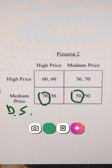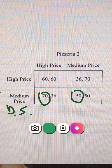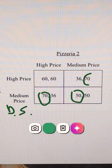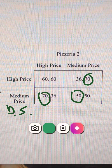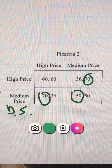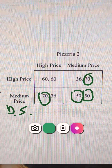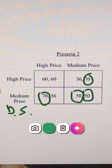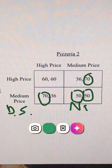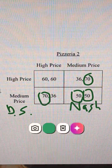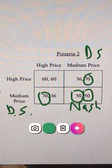And Pizzeria 2, trying to decide high price or medium price — if Pizzeria 1 does a high price, it's better for Pizzeria 2 to do a medium price. And then if Pizzeria 2 follows their dominant strategy, it's also better for Pizzeria 2 to do the medium price. So this is our Nash equilibrium. It is also our dominant strategies equilibrium.